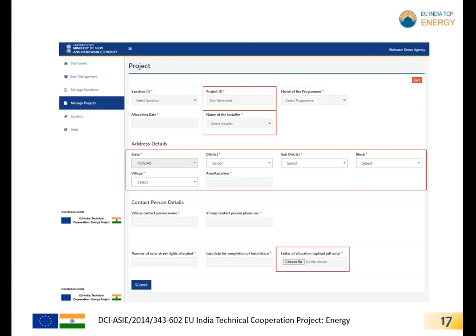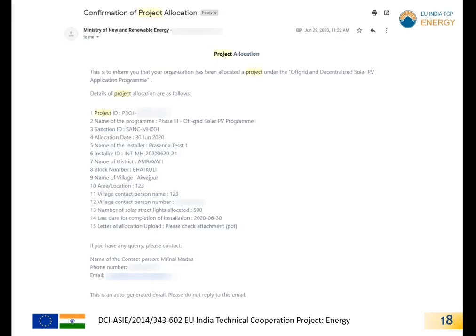After the project allocation, the respective installer will receive an email on their registered email ID with the project details.